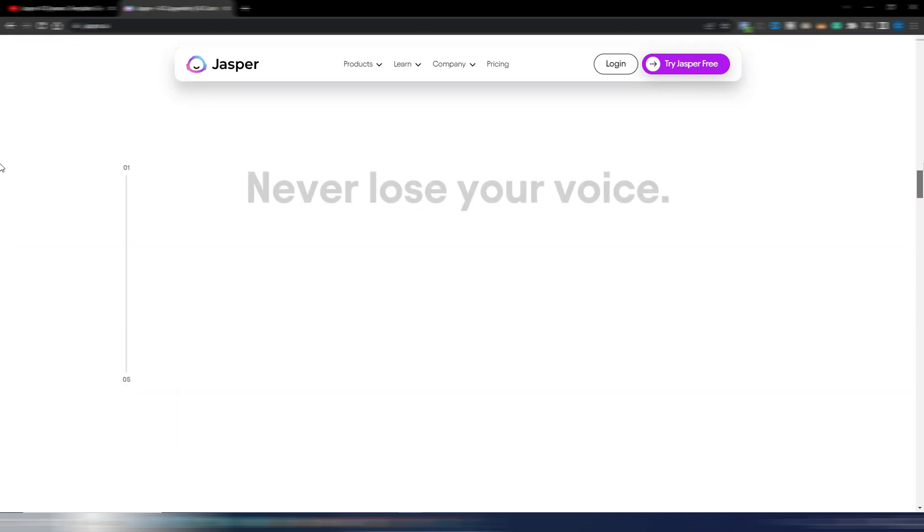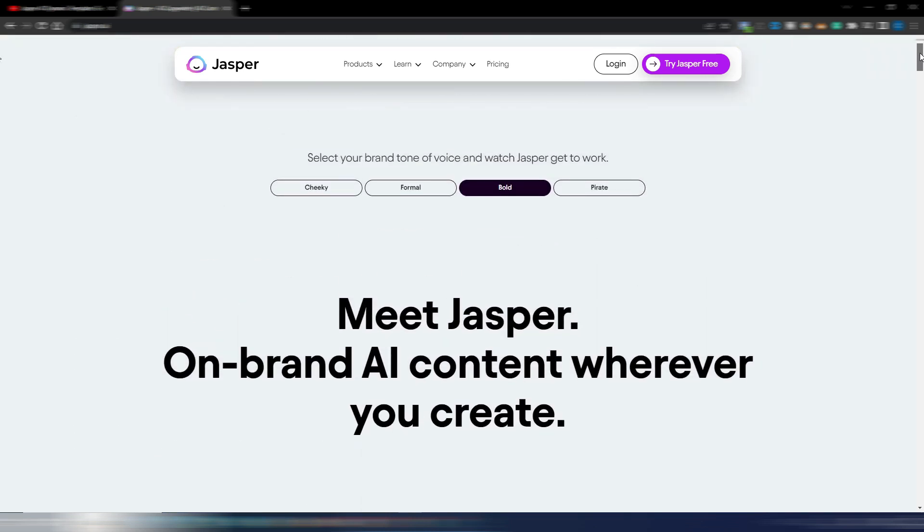But there are some news I want to talk about and show you. Jasper AI is still one of the most famous AI tools out there, but I suppose they were losing some customers due to ChatGPT because obviously ChatGPT is more accessible and it's way cheaper.